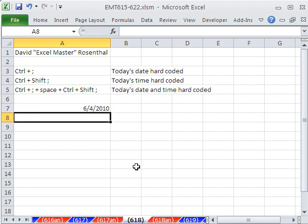The time is not Control Semicolon, it's Control Shift Semicolon. Totally cool.